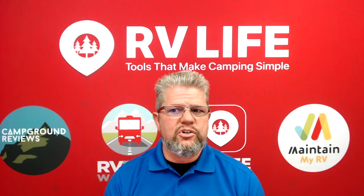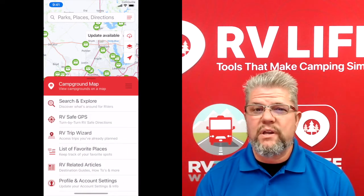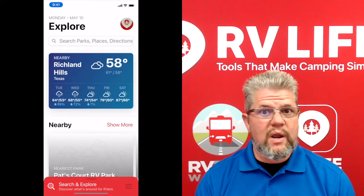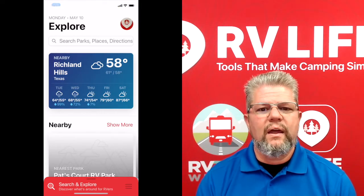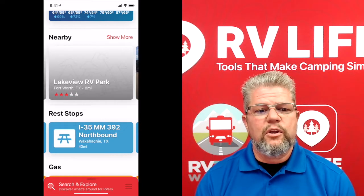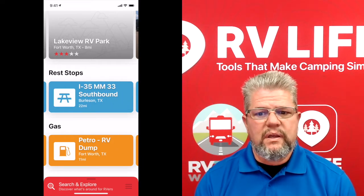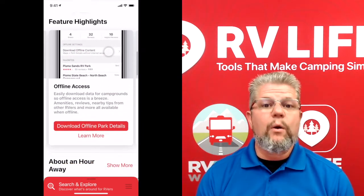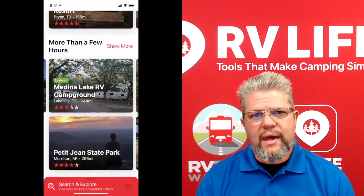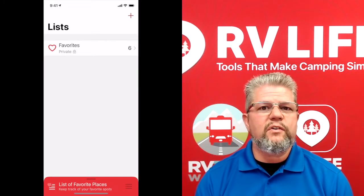The last ad hoc feature is Search and Explore — a great tool for finding campgrounds, rest areas, and fuel in a pinch. This is helpful if your journey changes unexpectedly and you need to scramble to find fuel, a campground, or a rest area. It shows you the weather at your current location at the top, followed by nearby campgrounds you can page through, nearby rest stops, and fuel. A bit farther down you'll see campgrounds about an hour away, then two hours, and so on — all based on your exact GPS location at the moment.